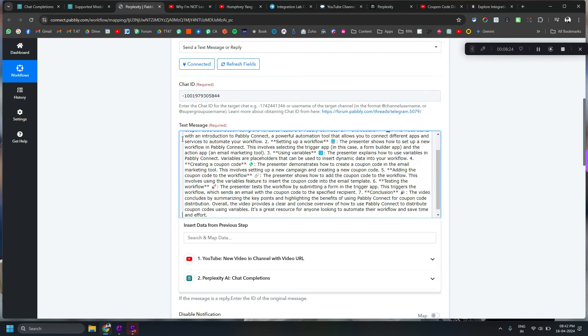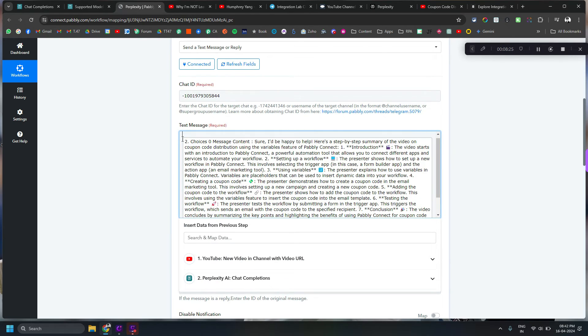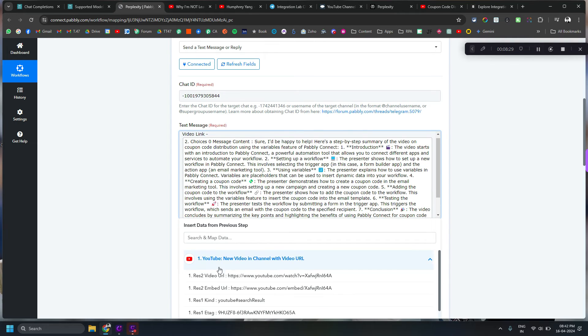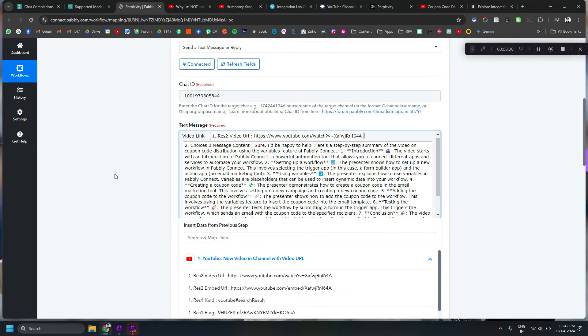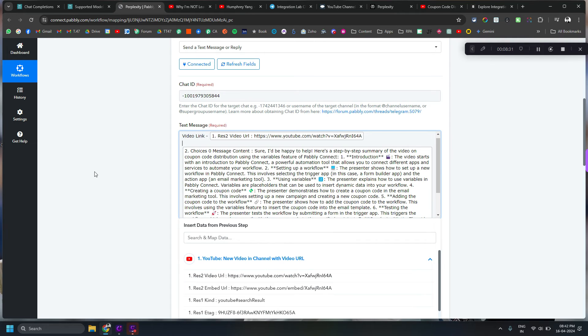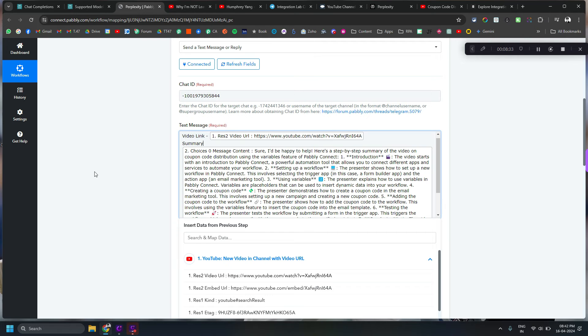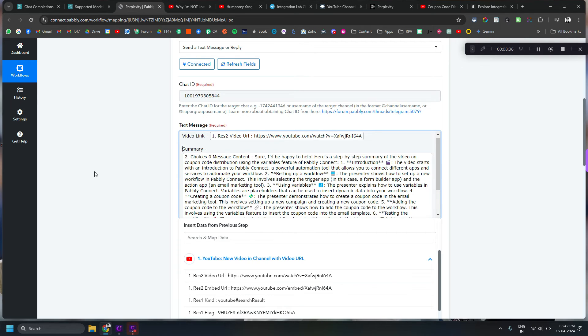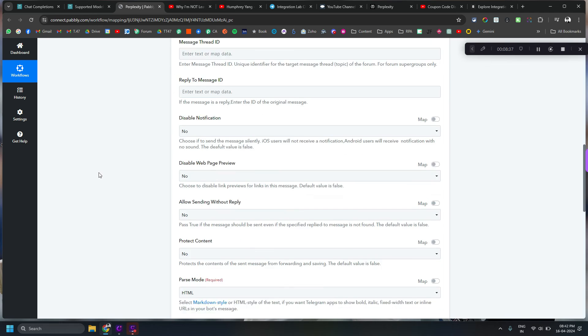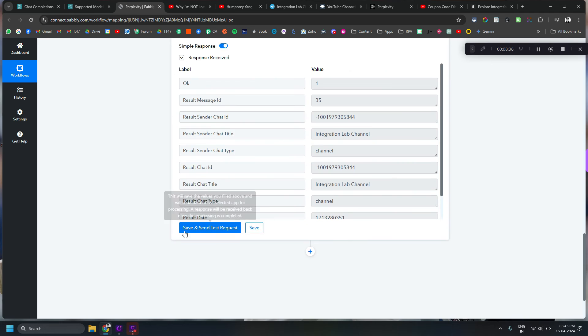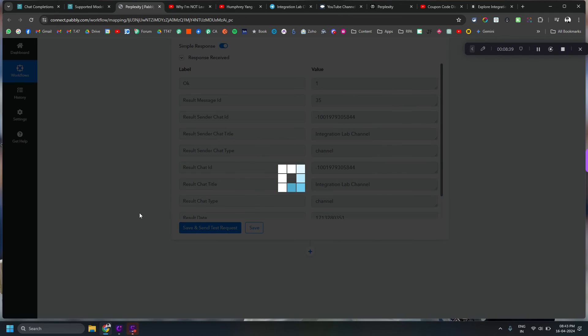For example you want to add a video link and the video link will be available from the first step and then you can say summary. So and save and send this request.